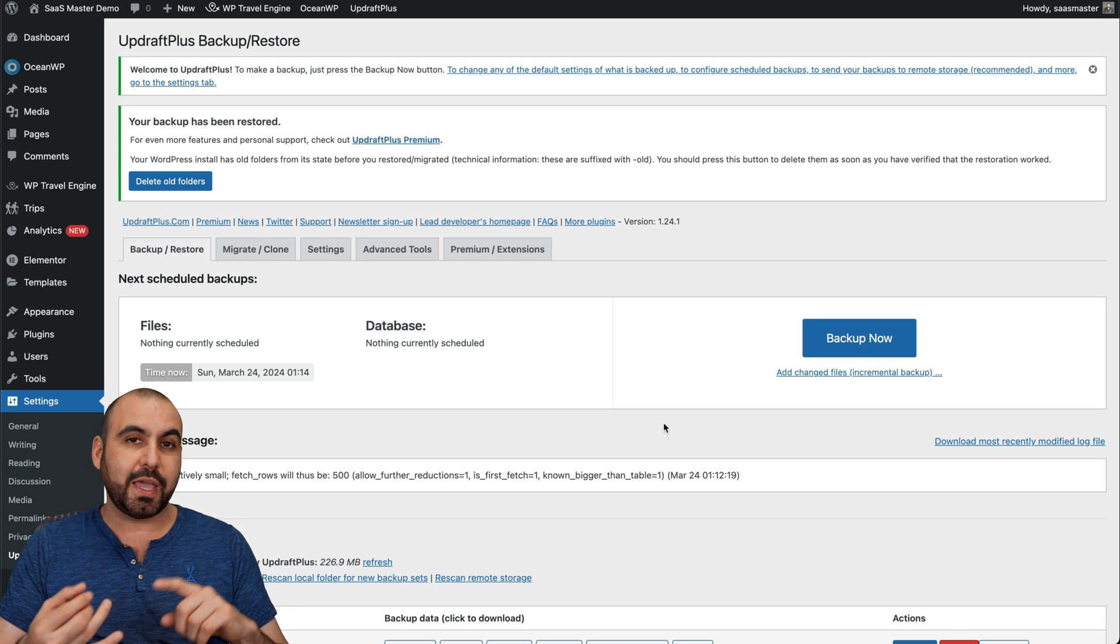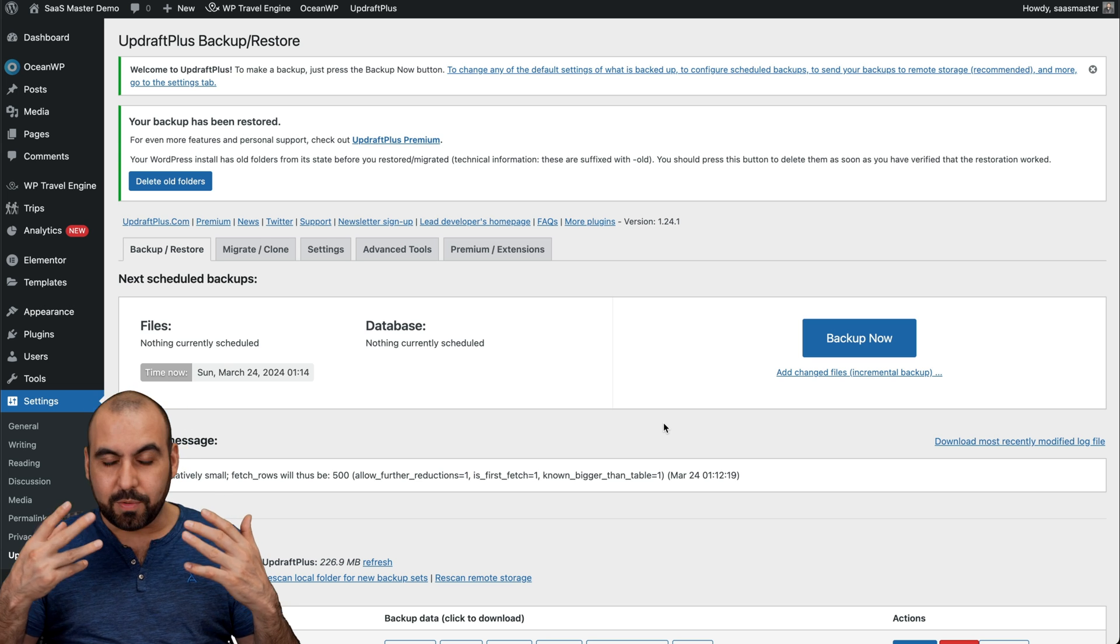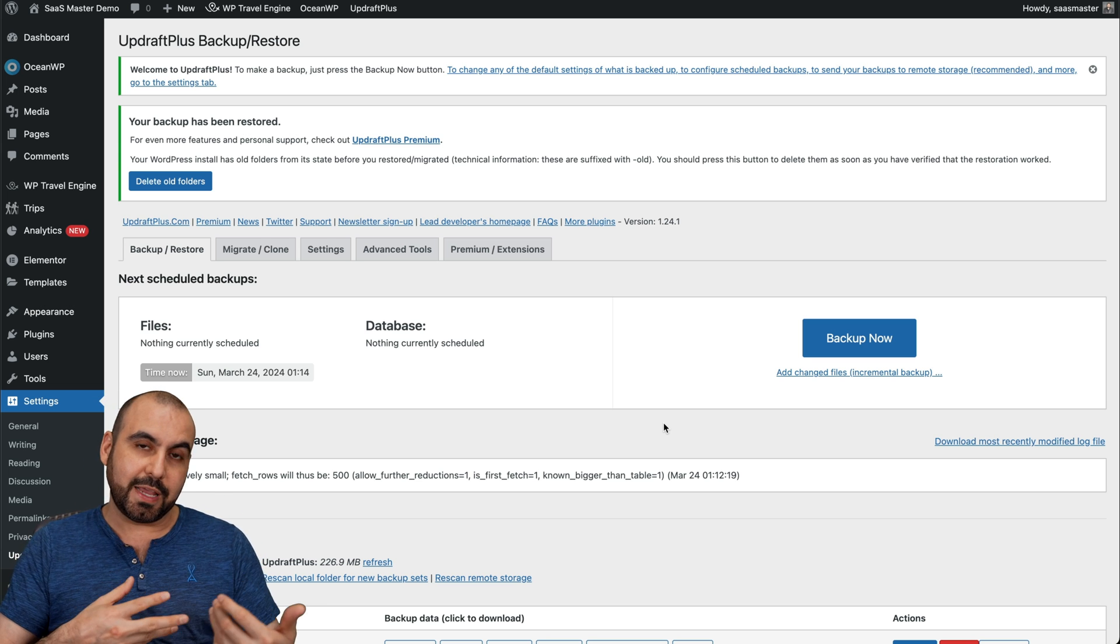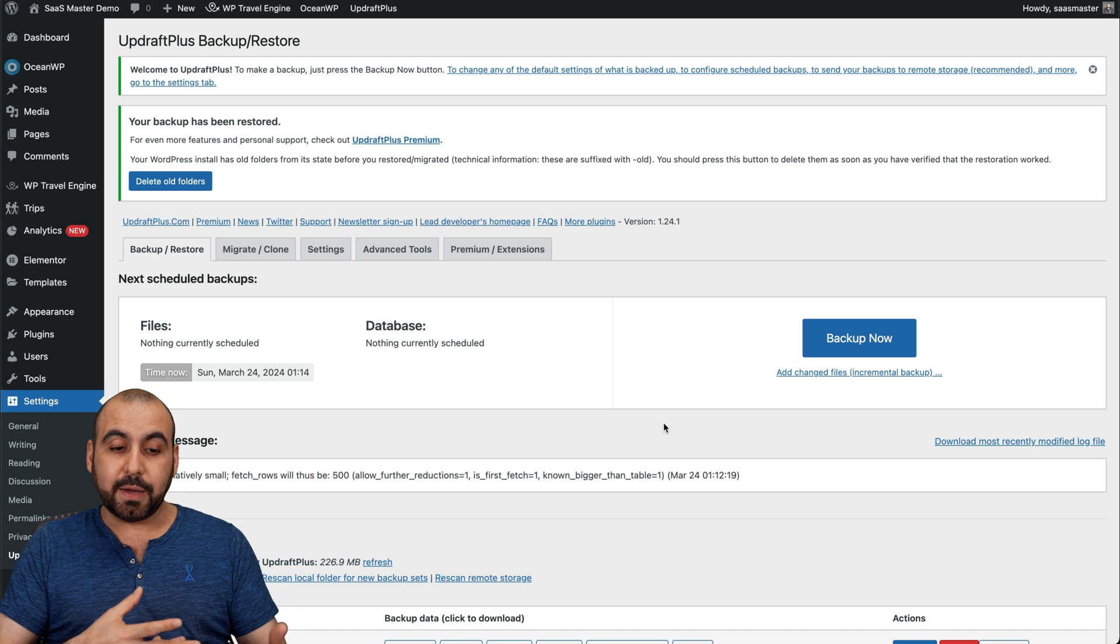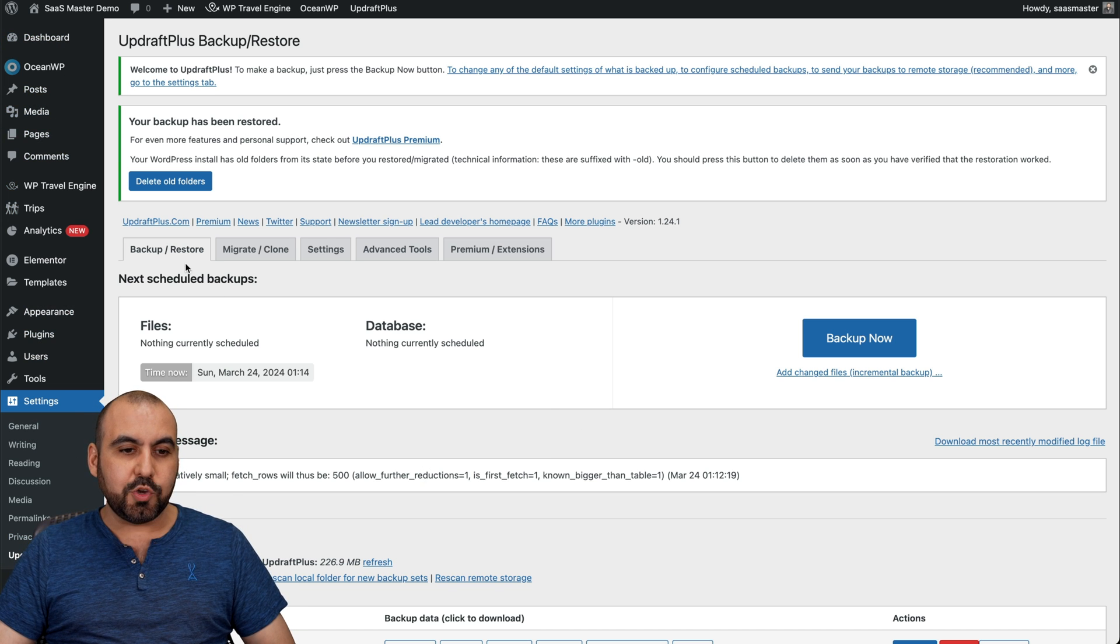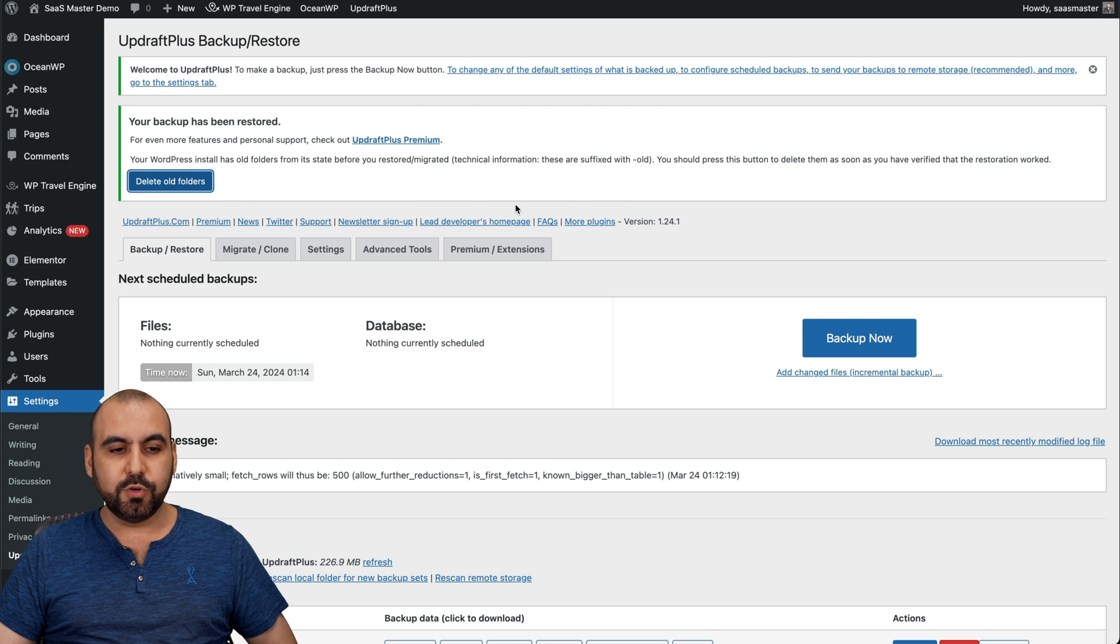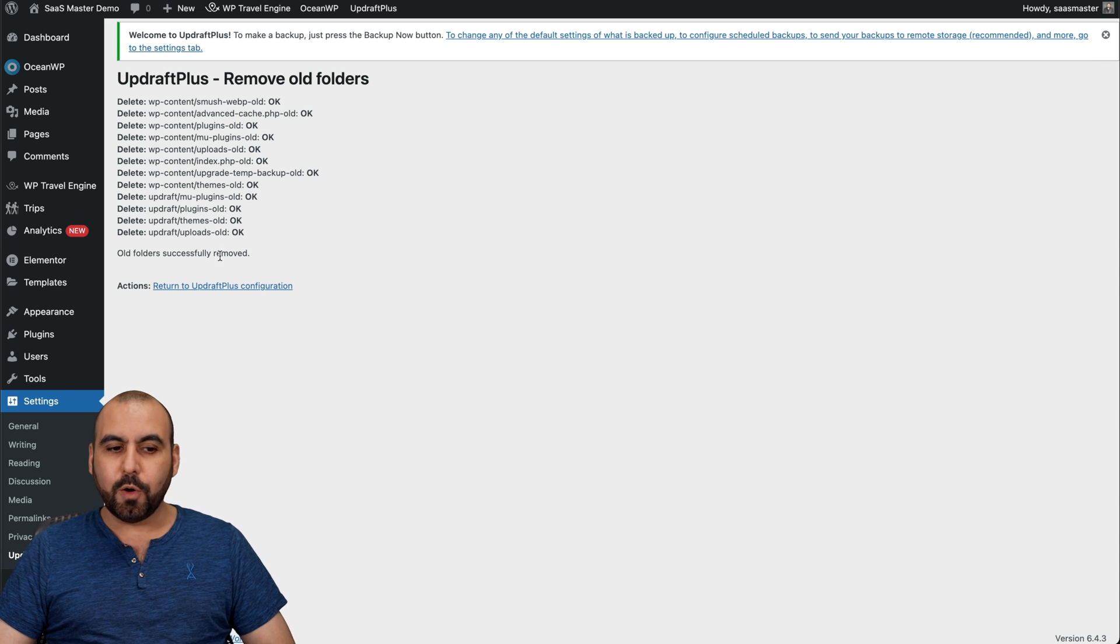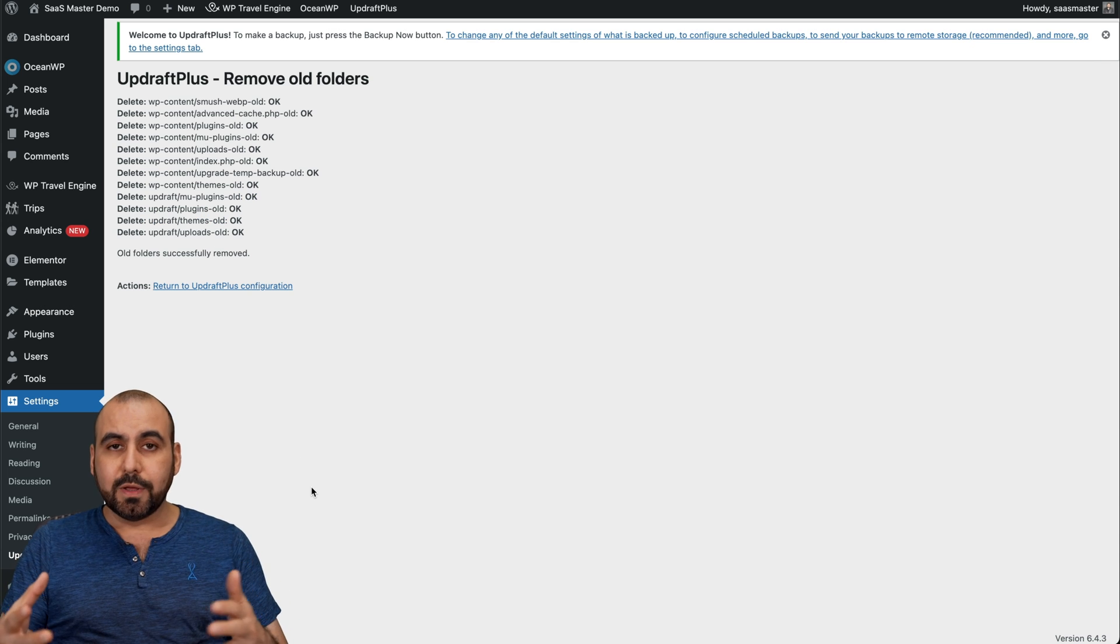But in case the site was broken or if it got hacked, well, we have this option to be restored to that point that we backed it up. Now, once you make sure that everything's okay, you can go ahead and delete the old folders. Go ahead and do so, and it's going to delete them. Here we go. And that's all you have to do.